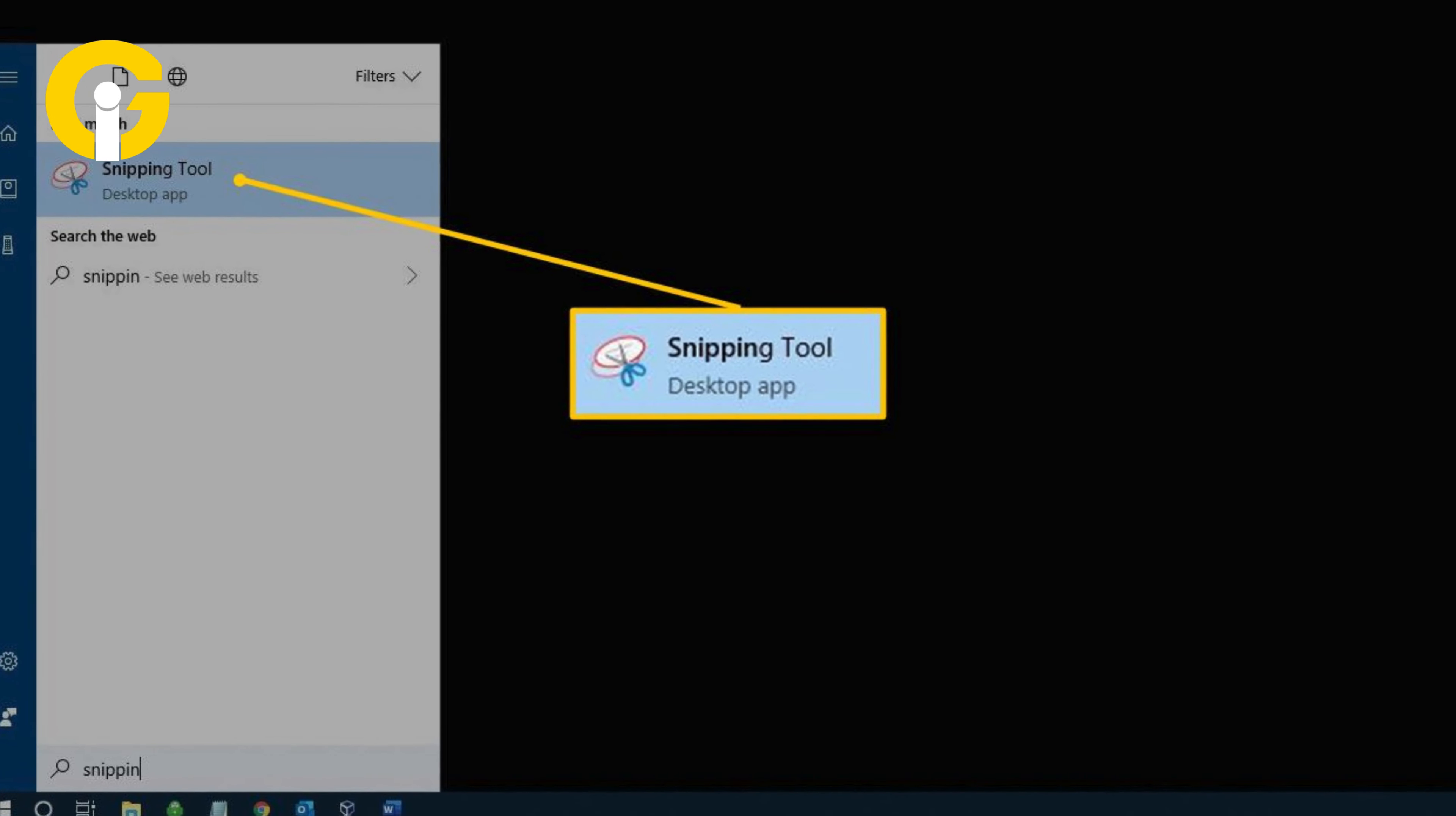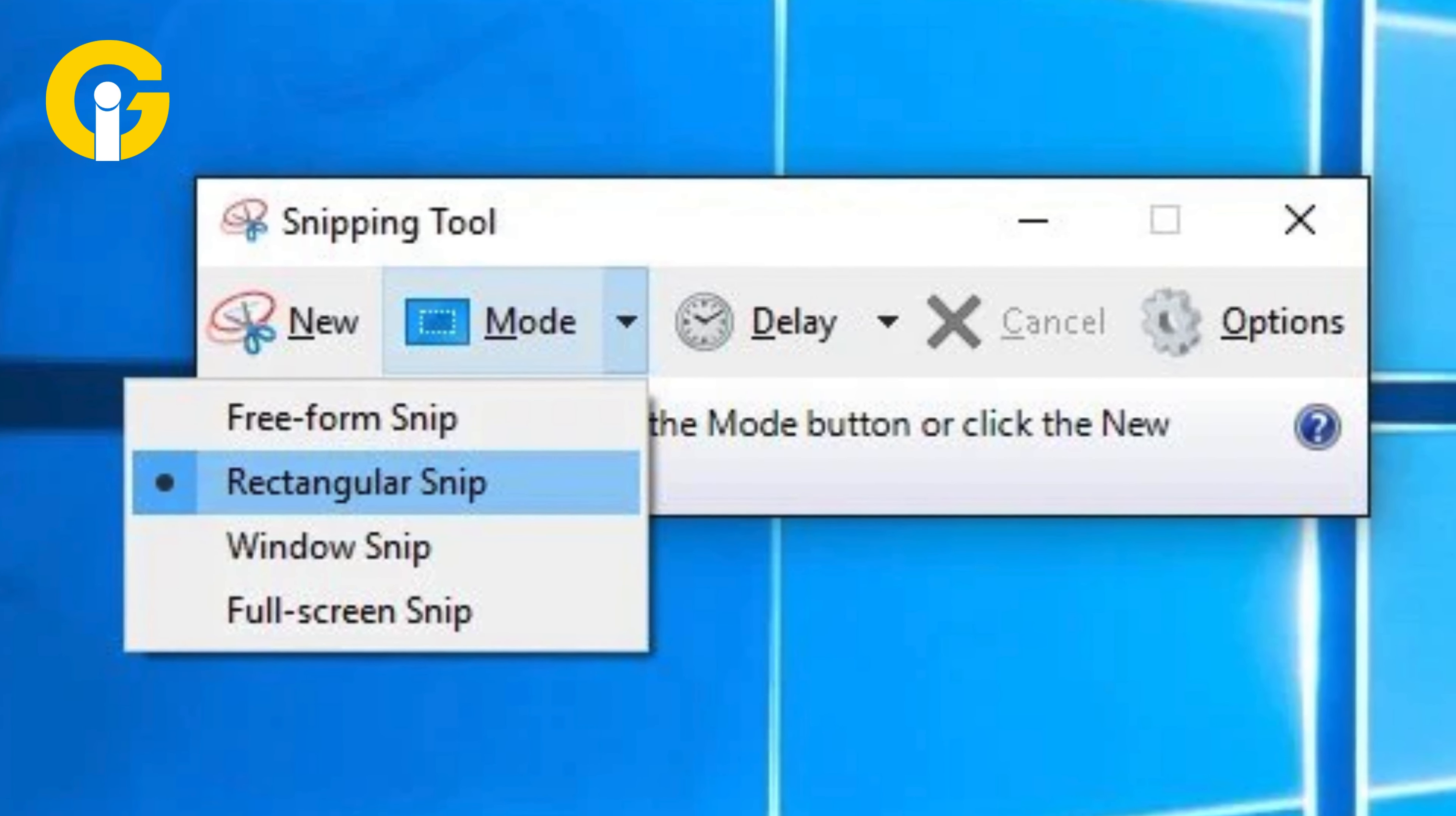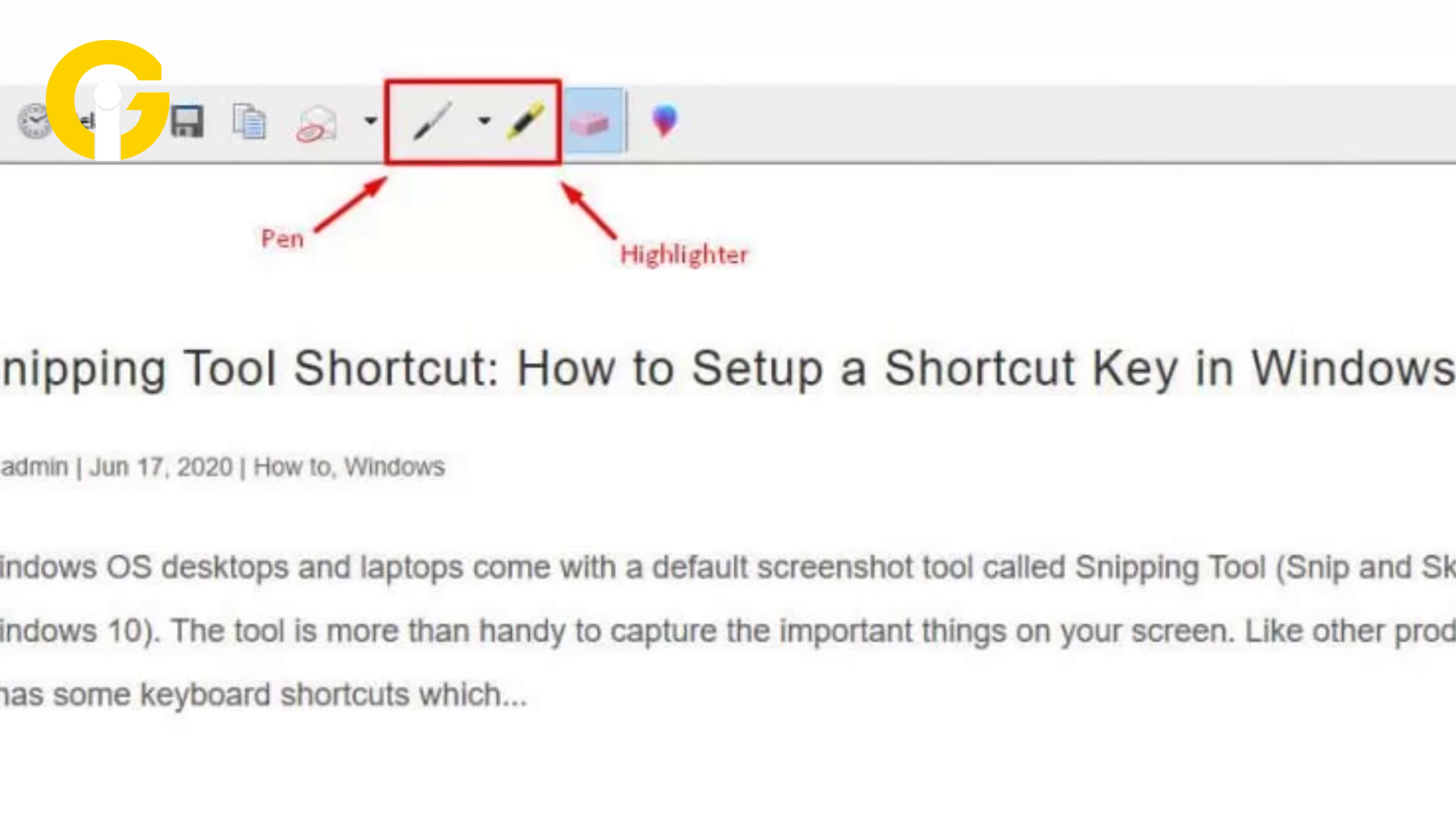Then choose freeform, rectangular, window, or full screen snip to capture specific portions of the screen. Now save the snip with preferred settings or use the pen and highlighter for annotations.